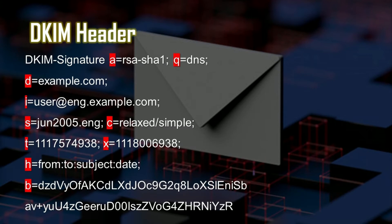The signature looks something like this — let's break this header down. First, A equals RSA-SHA1, where A represents the signing algorithm. Q equals the default query method, so DNS. D is the signing domain being identified. I is the user agent, and the value of the email address containing the domain or subdomain is defined in the signing domain. S is listed as june2005.eng, and that's the selector. A selector is part of the DKIM record that allows publishing multiple DKIM keys on the domain. It can also be reused across domains, but a specific domain can only publish one key on a specific selector.